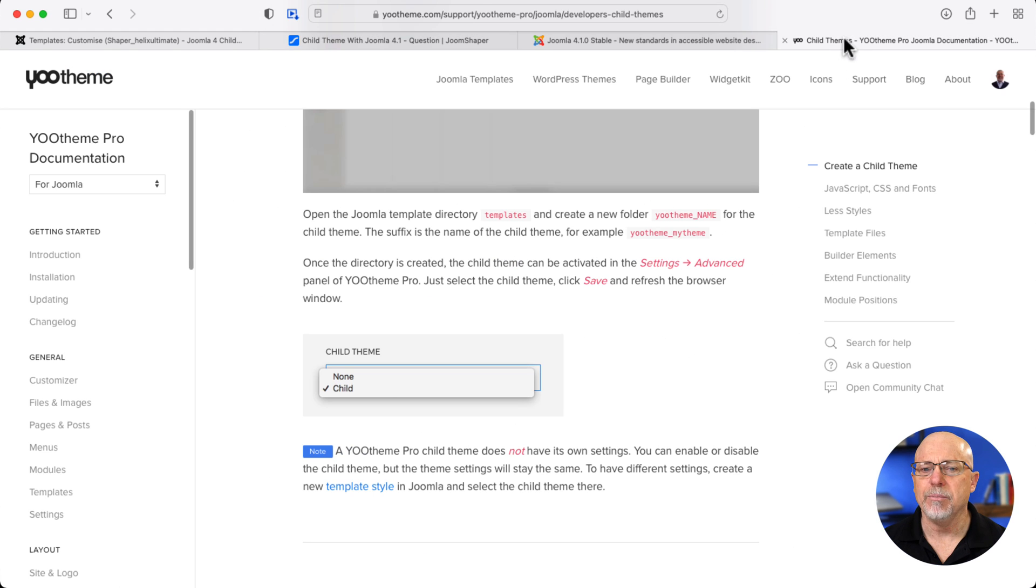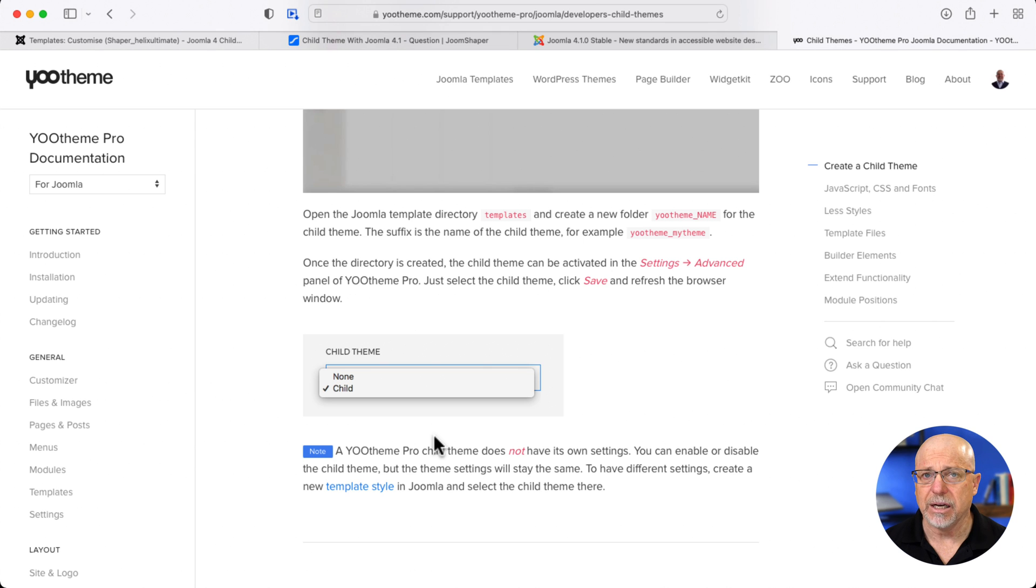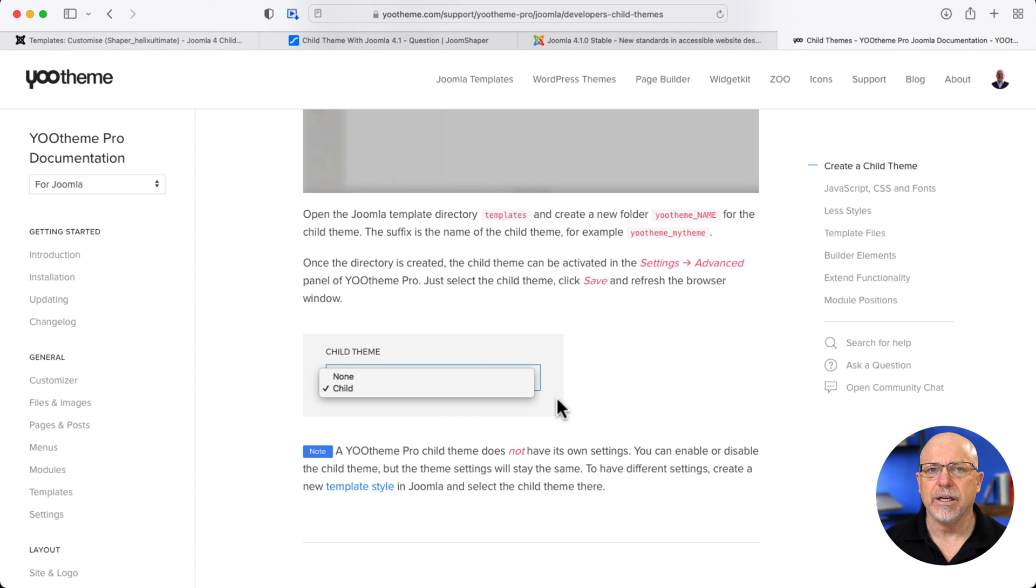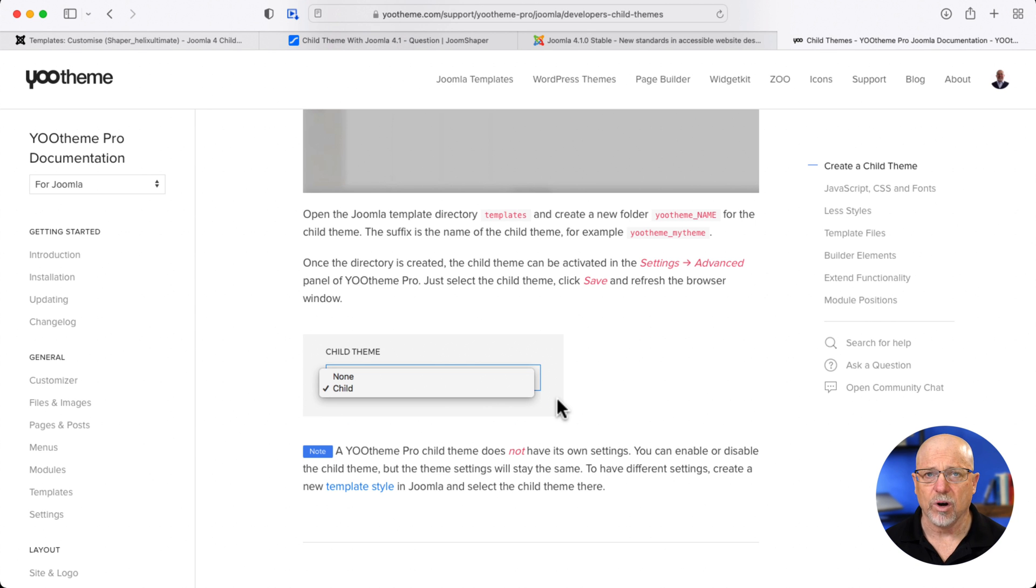Over on UTheme, it's the same thing. They haven't updated yet. There's no indication that they're going to update anytime soon. They have their own way of doing it. So, for now, it only works with Cassiopeia and any templates that have been updated to Joomla 4.1.